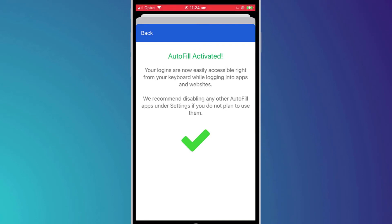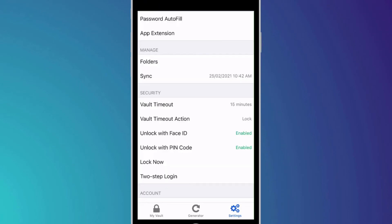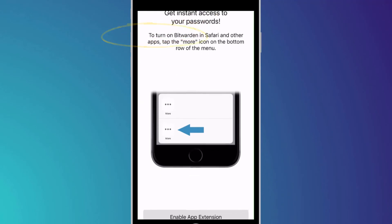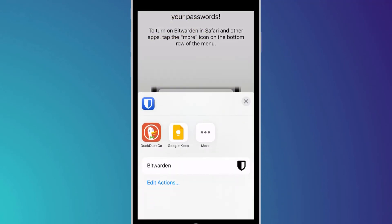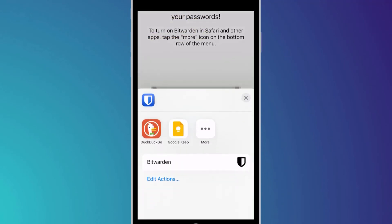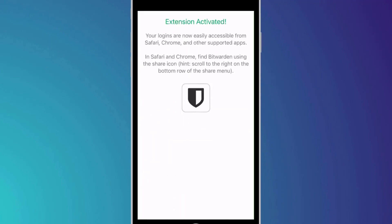I also recommend enabling the app extension which is an alternative way of accessing Bitwarden by clicking on the share button or more button as demonstrated here.